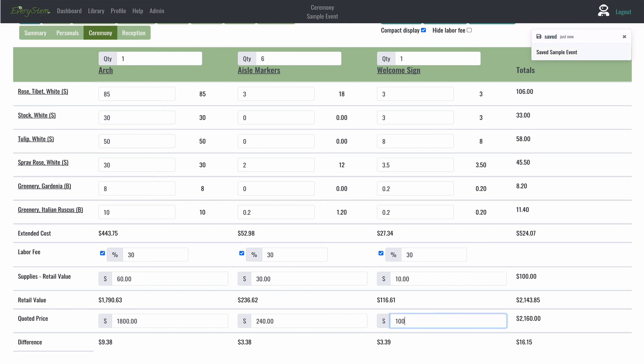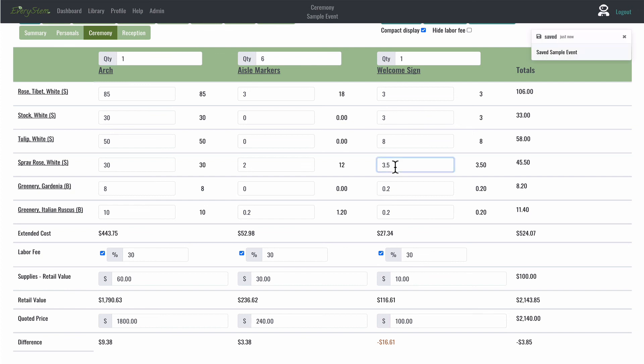Or I need to reconfigure the recipe to keep my retail value at or below my quoted price. So I would have to take a few other flowers away.